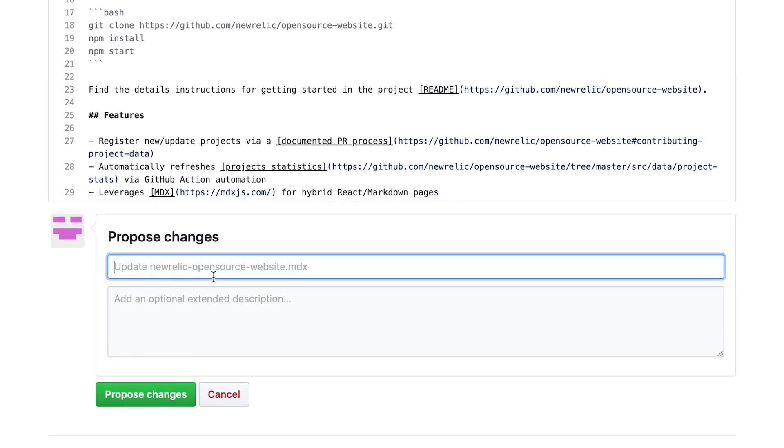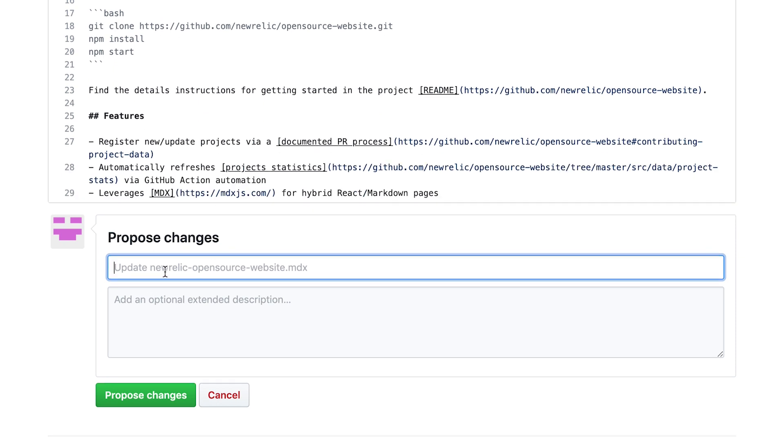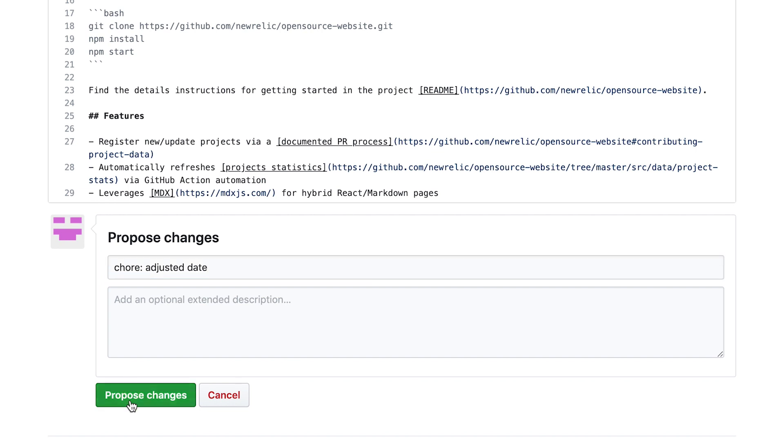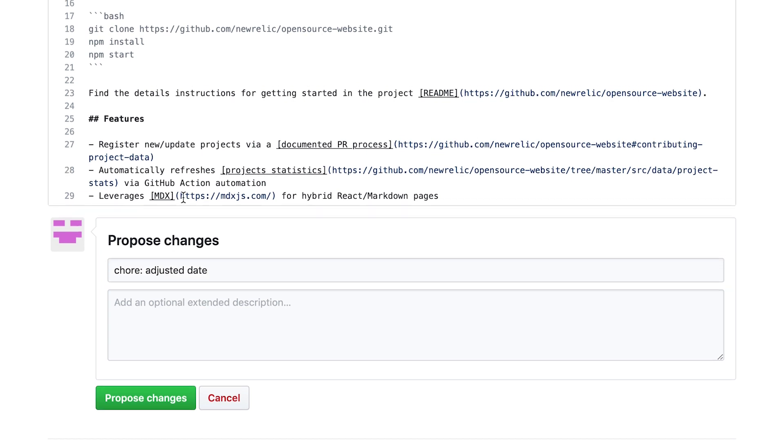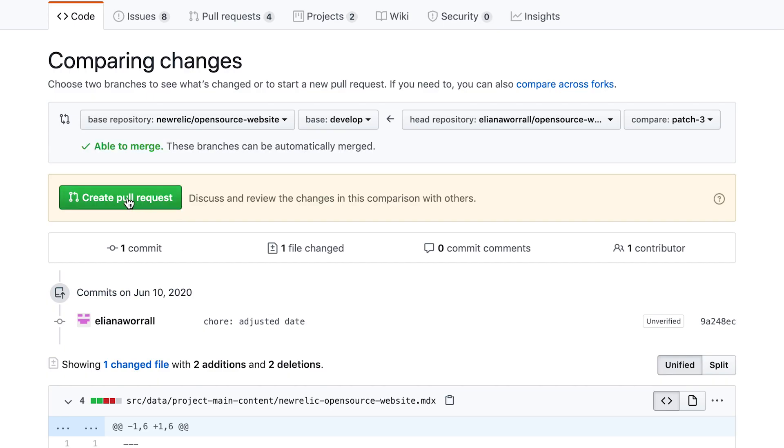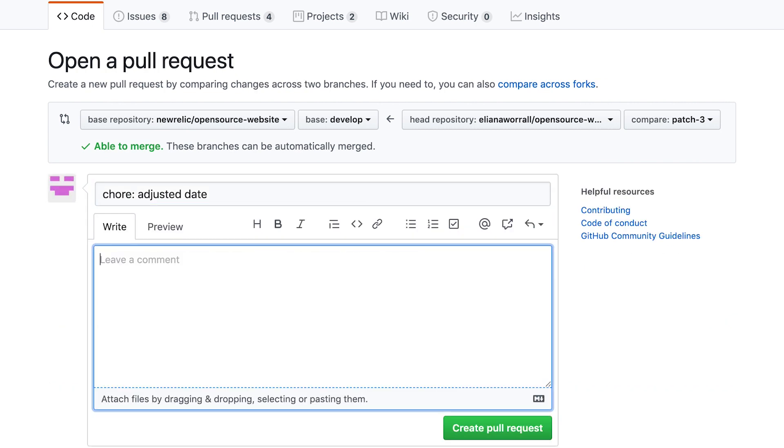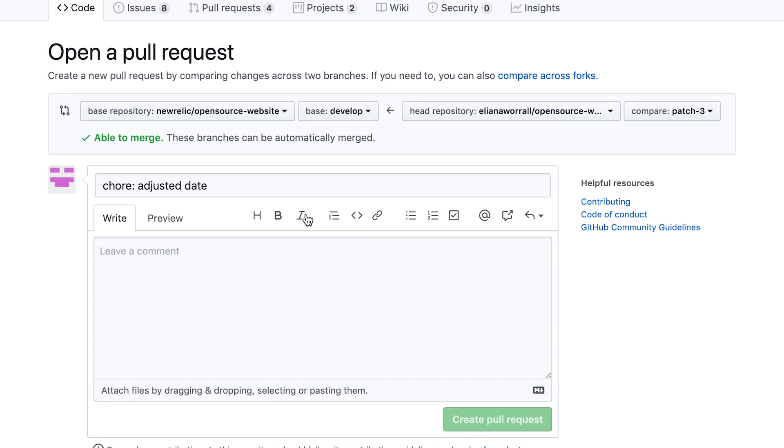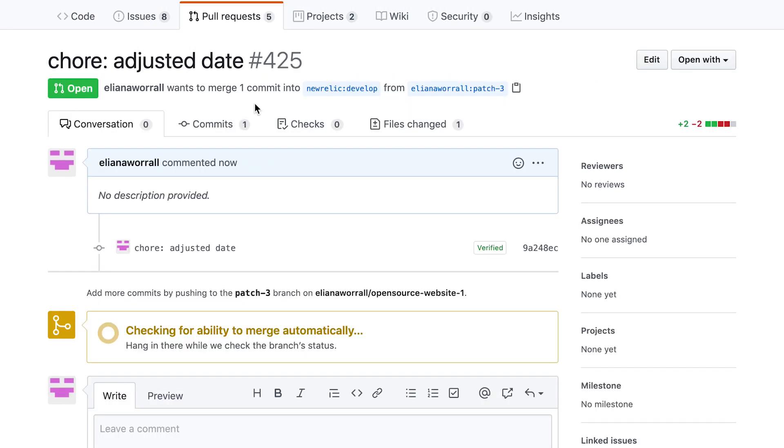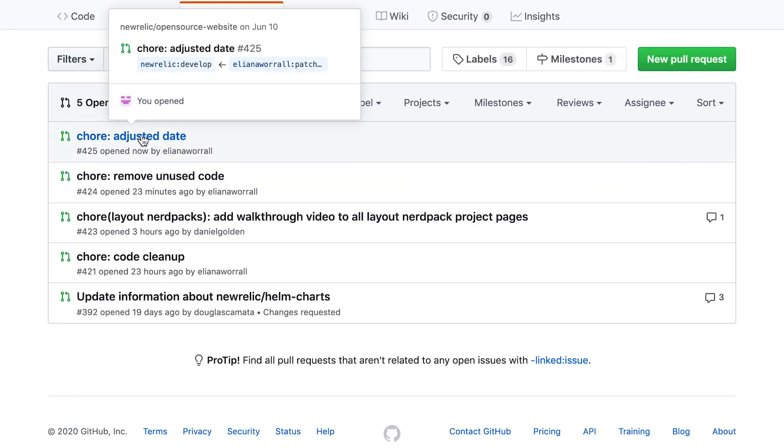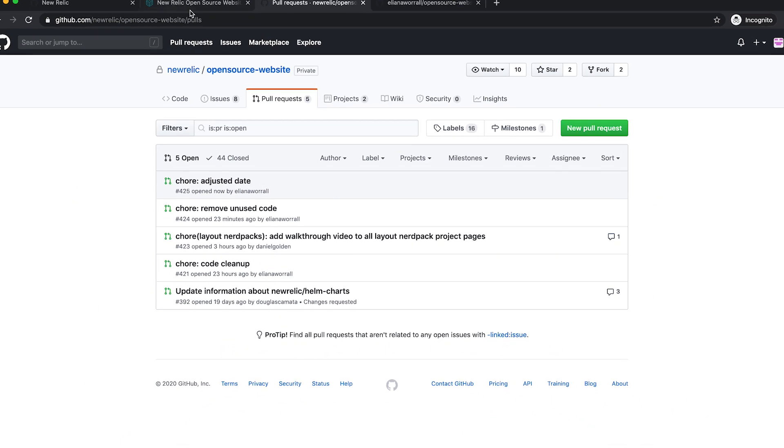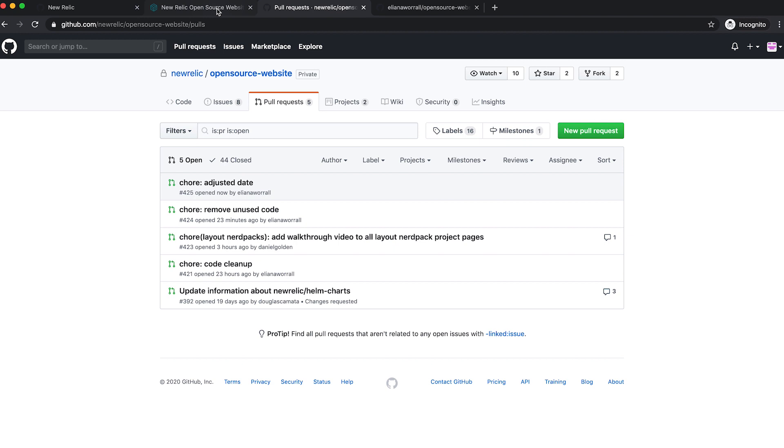So from right here, I can make text adjustments and then just propose my change directly from the GitHub interface. So I'm going to offer a semantically valuable commit message, which is adjusted date. I'm going to click propose change. And then I'm going to click create pull request. There we go. I can create the pull request. If I come back here and look at pull requests, what we're going to see is my pull request is right there. And it was actually created by the account that I'm logged in on.